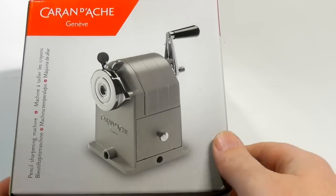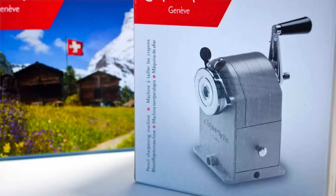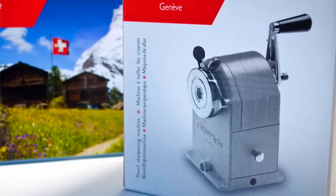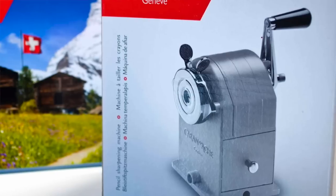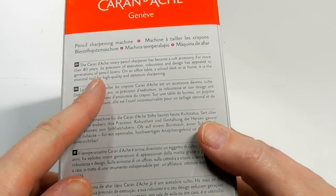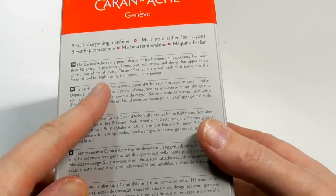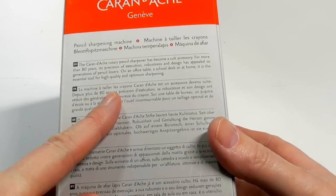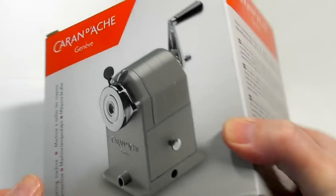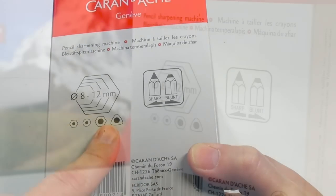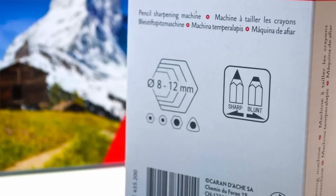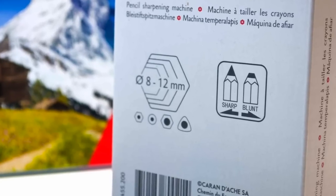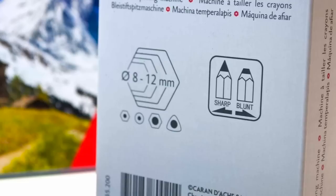First of all, there's not really much on the box. There's just this little bit of information. It says the Caran d'Ache rotary pencil sharpener has become a cult accessory for more than 80 years. Its precision of execution, robustness and design has appealed to generations of pencil lovers. On an office table, a school desk or at home, it is the essential tool for high quality and optimum sharpening. Then just more information on the back and then this on the side letting you know the different pencil widths that it will take and the different barrel shapes that it will accept.